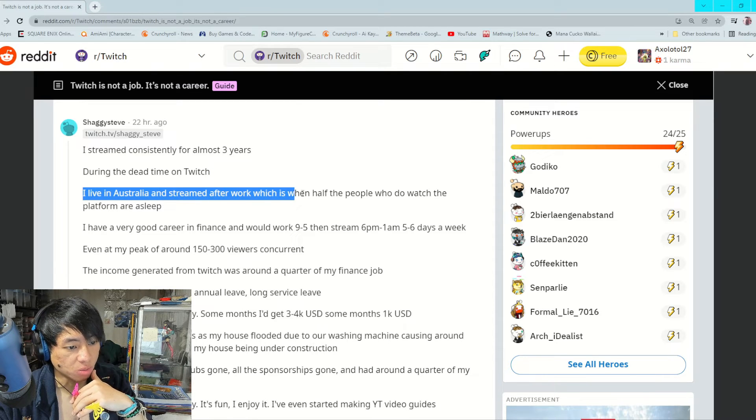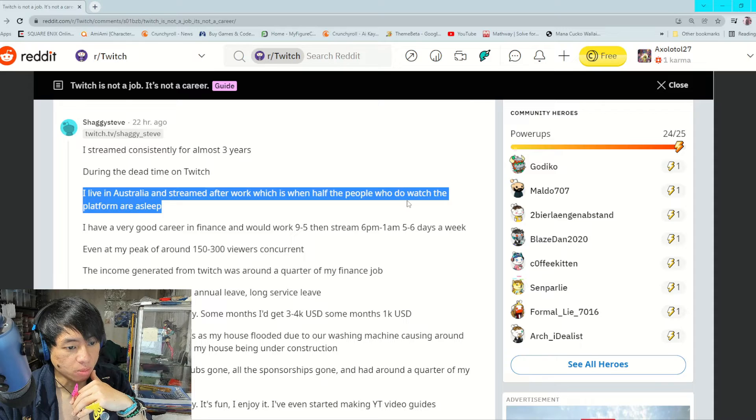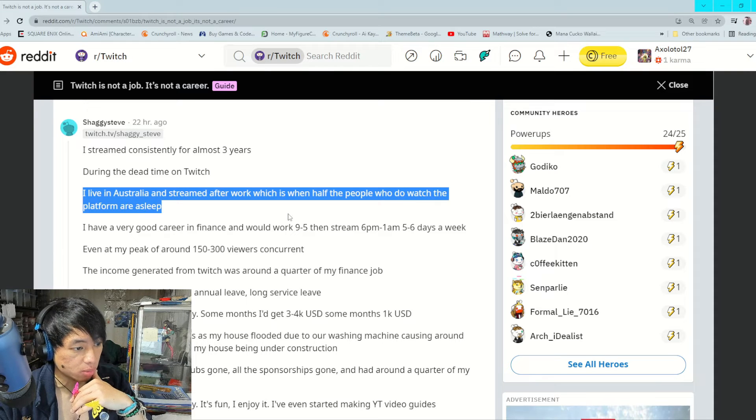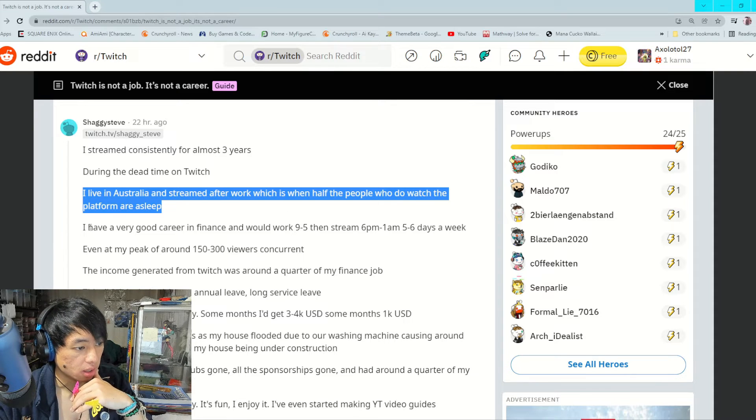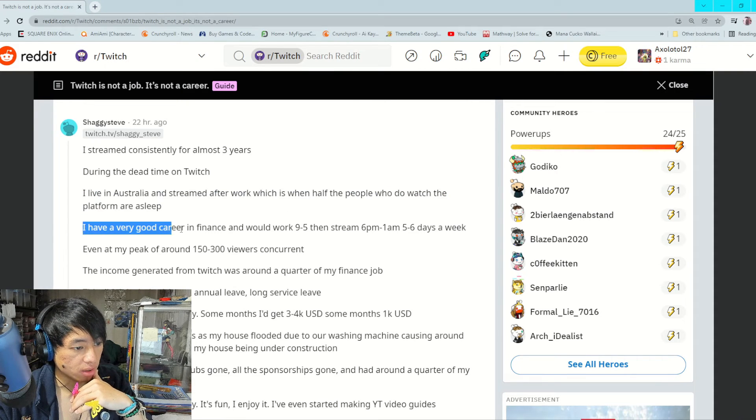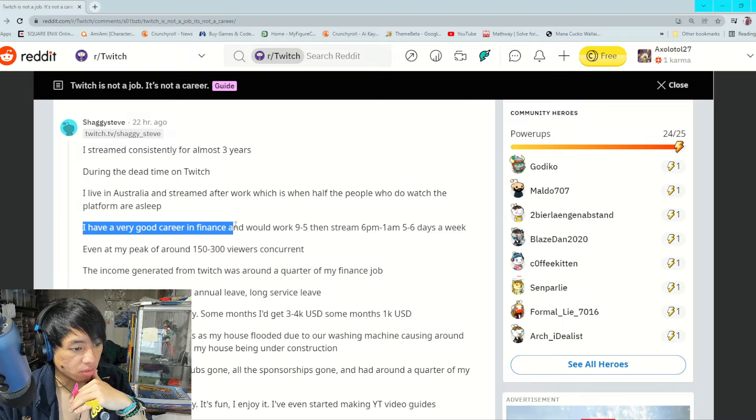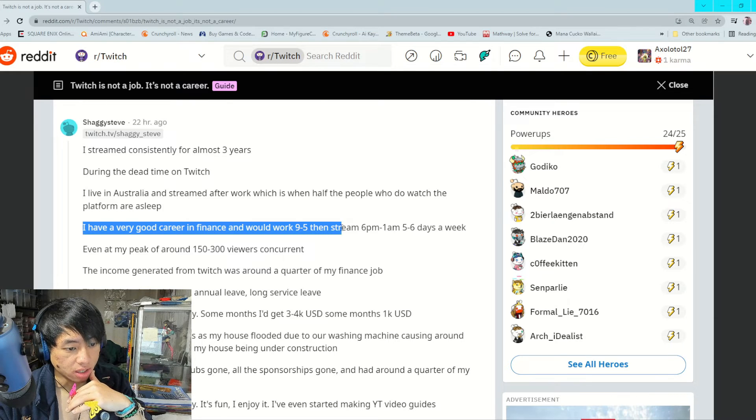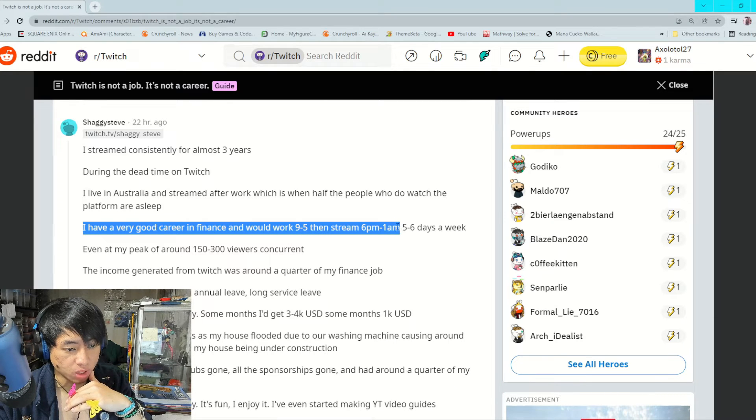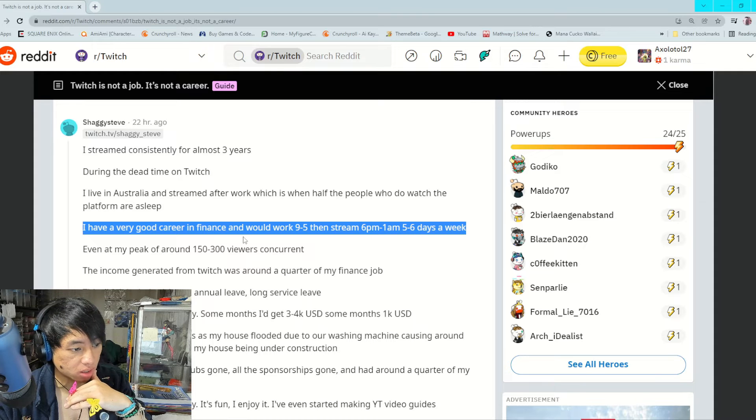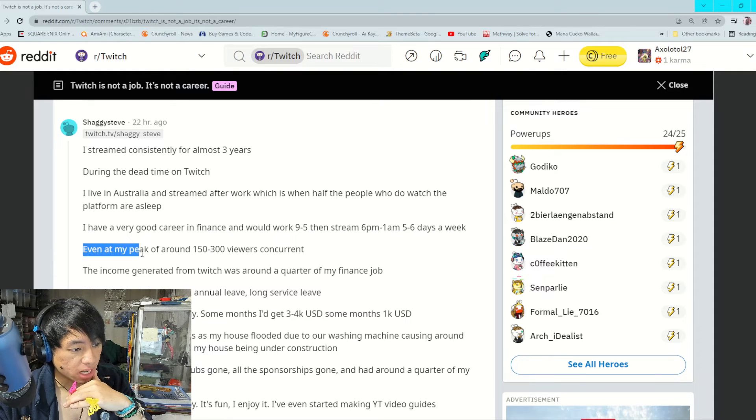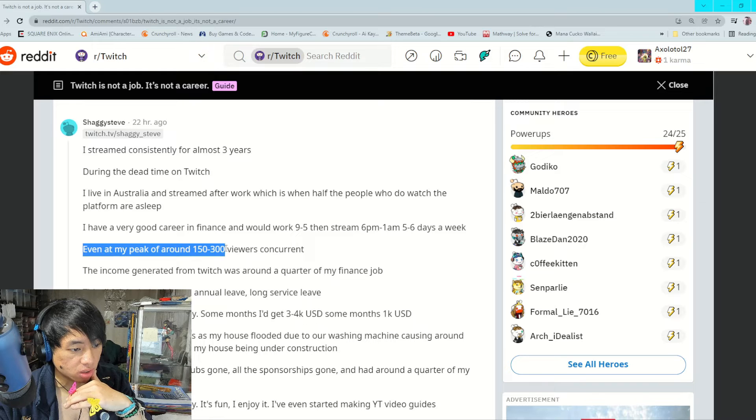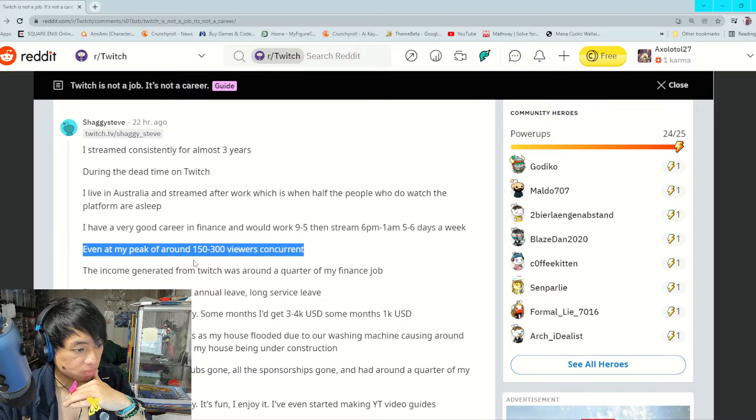I lived in Australia and streamed after work, which is when half of the people who do watch the platform are asleep. I have a very good career in finance and would work 9 to 5, then stream 6 PM to 1 AM, five to six days a week. Even at my peak of around 150 to 300 viewers concurrent.